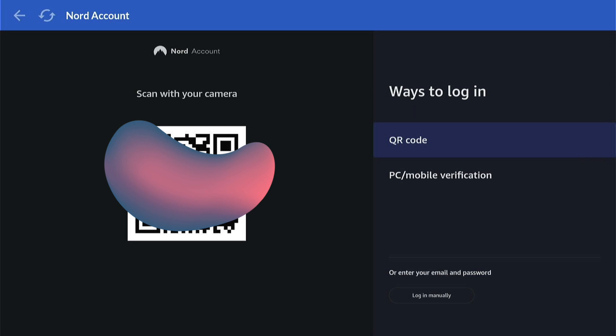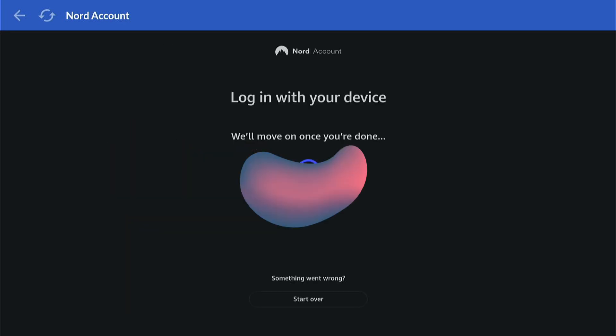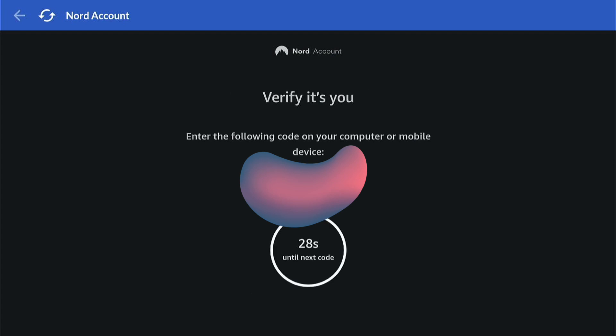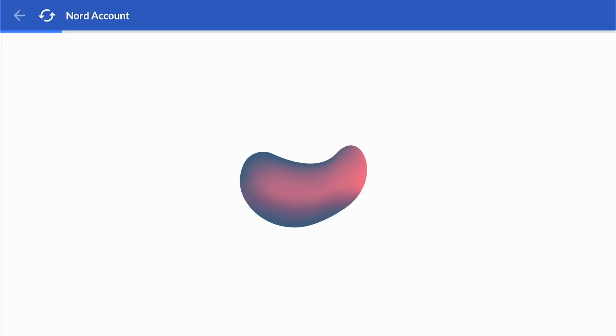Now everything from here is done on the smartphone. You need to follow the onscreen instructions on your smartphone. Then once you've done that, this verification will come up. So you'll need to enter this code on your smartphone and you'll automatically be logged in.